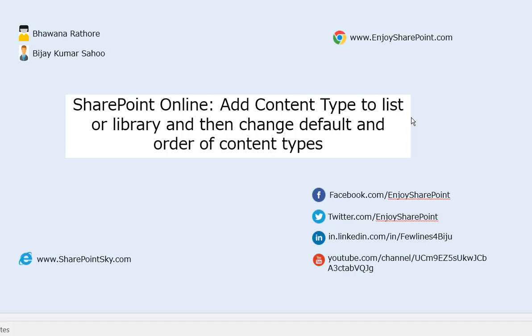Before proceeding, let me tell you about EnjoySharePoint.com. It is a SharePoint website for people who are interested in SharePoint, so you can get a lot of articles on SharePoint, Office 365, Azure, and all these things.